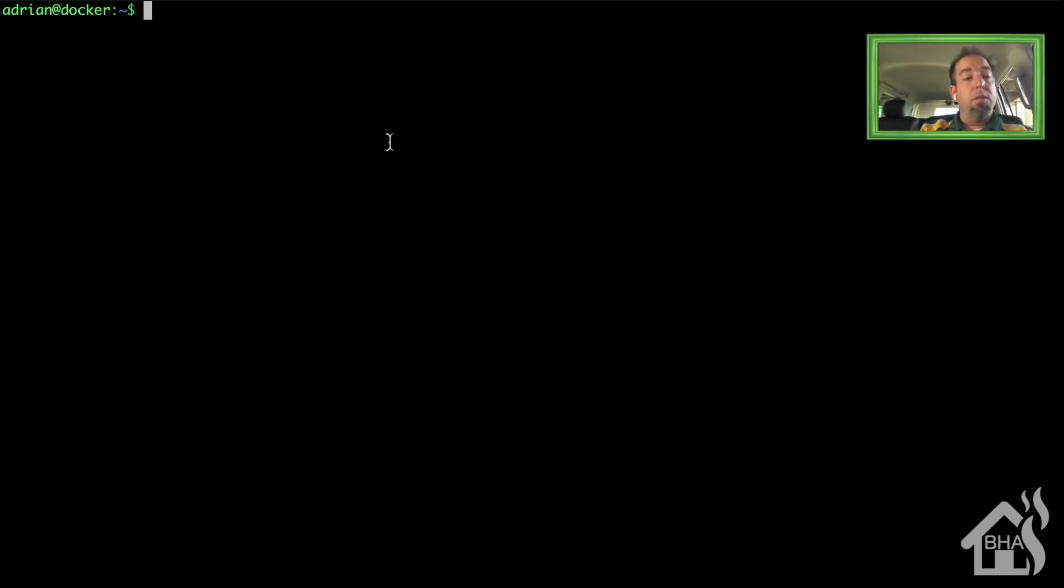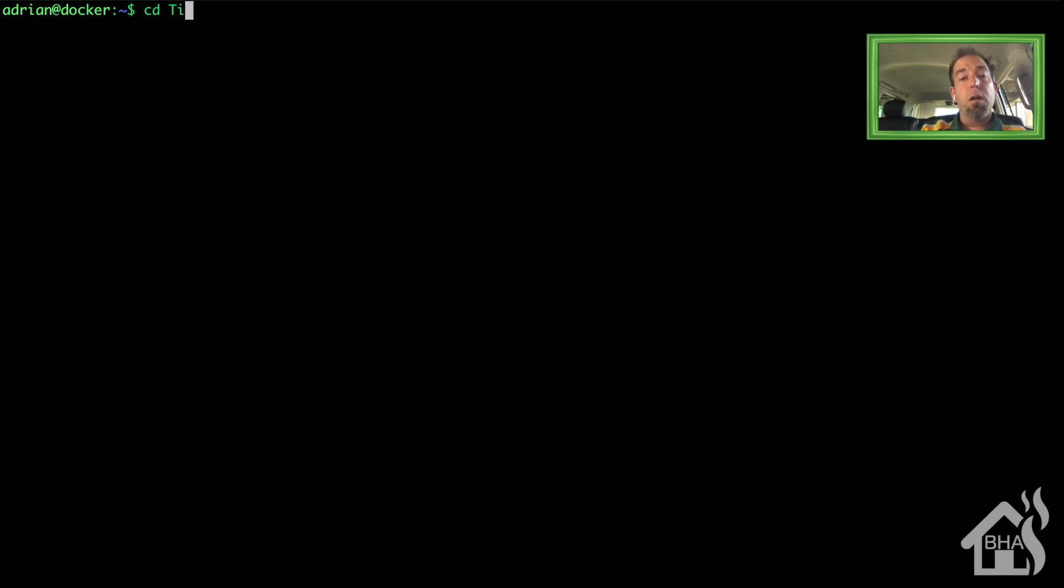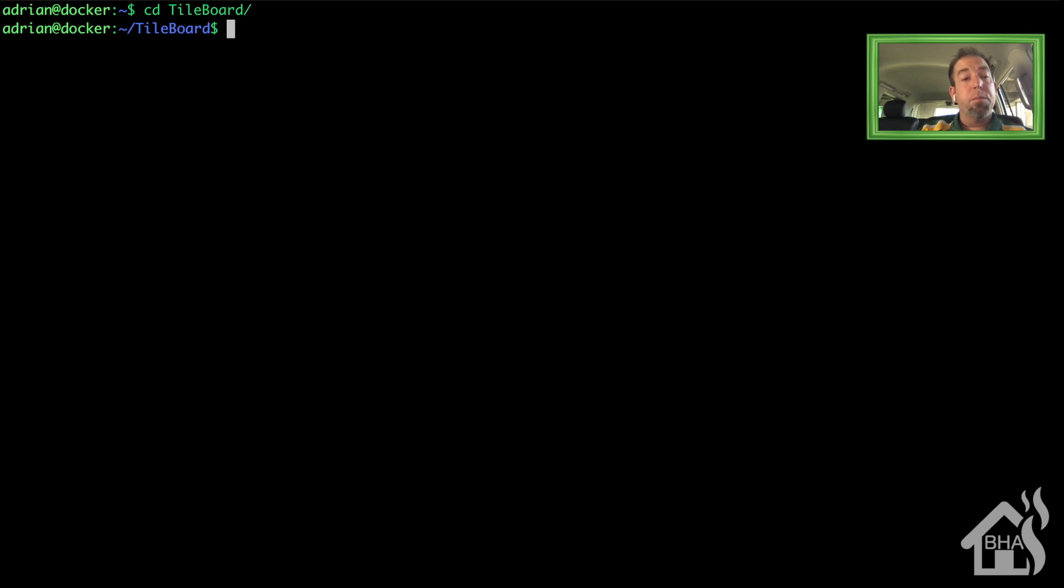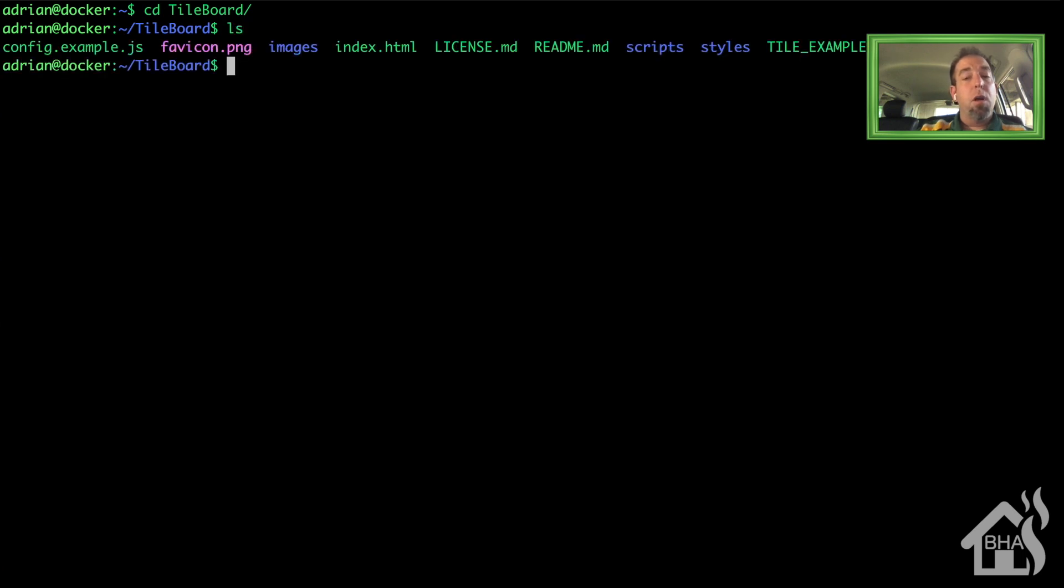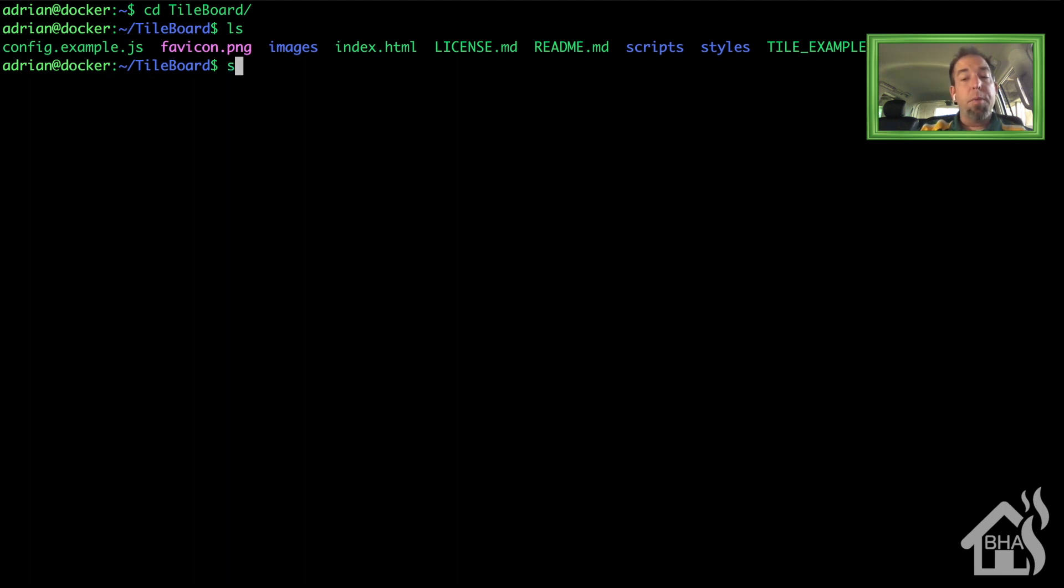All right, so now we are ready to make a few configuration changes to TileBoard just to basically point it at our Home Assistant configuration so it knows where to go for that. So we're going to move into that TileBoard directory. All right, so they make an example config file inside of the TileBoard directory. We basically are just going to copy that and change the name to config.js.